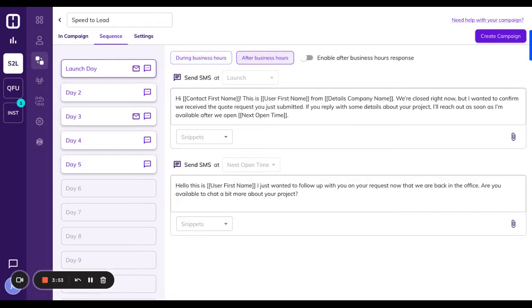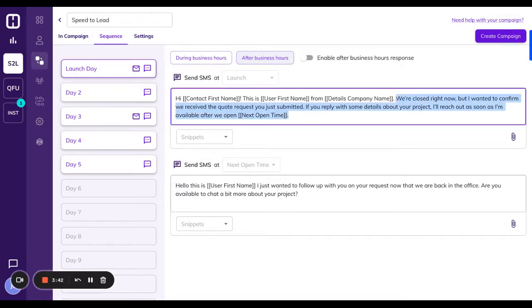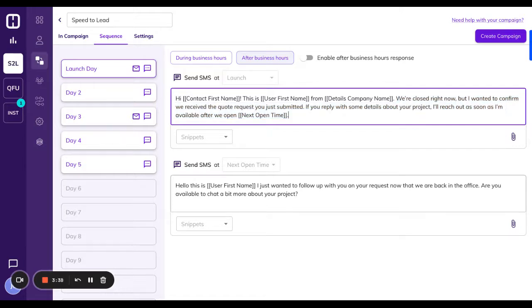So you can click this and you'll see that there is a message that is scheduled to be sent as soon as the campaign launches. And it basically says, hey, we're closed right now, but I wanted to confirm we receive your message and I'll follow up in the morning with details about your project.